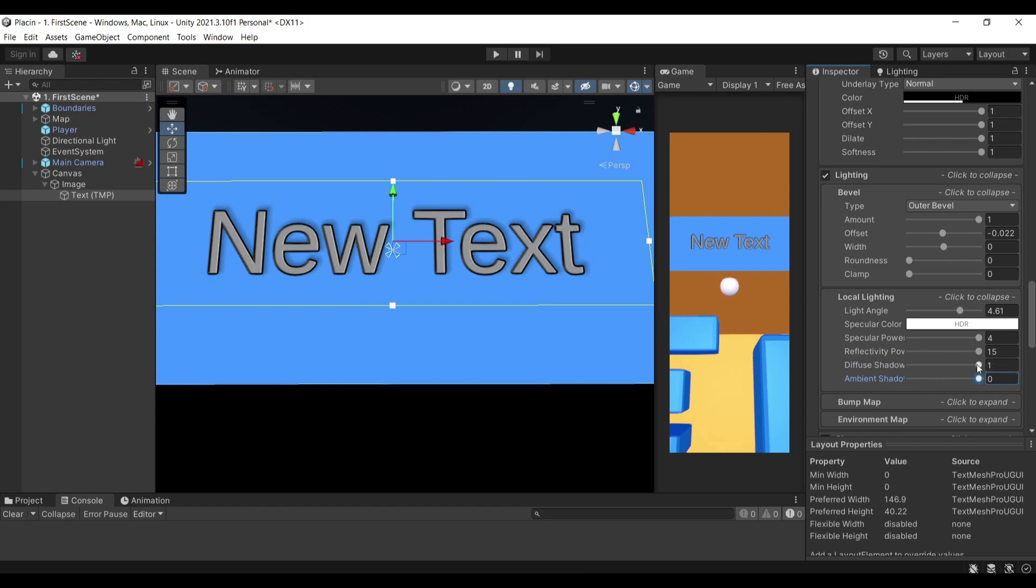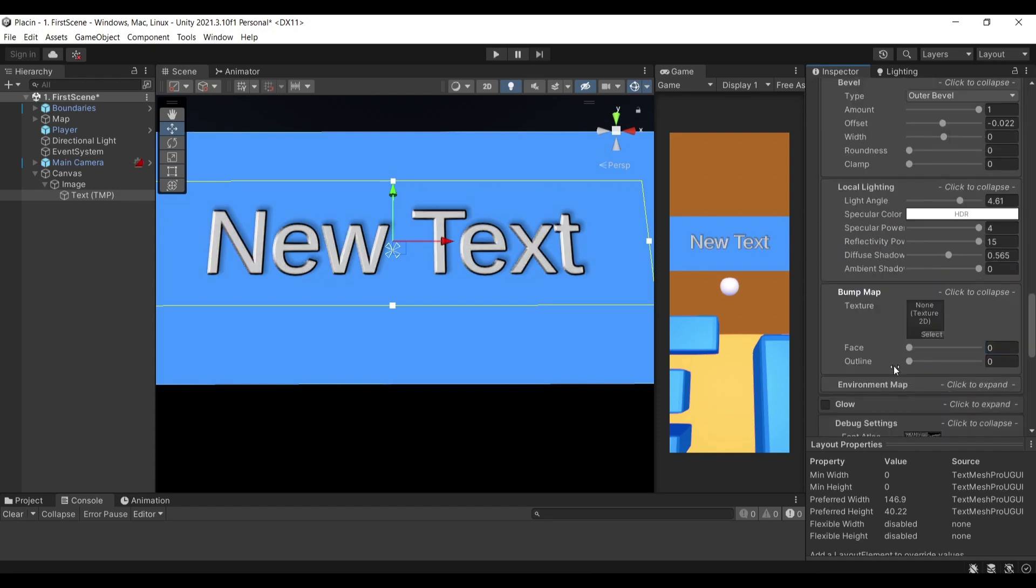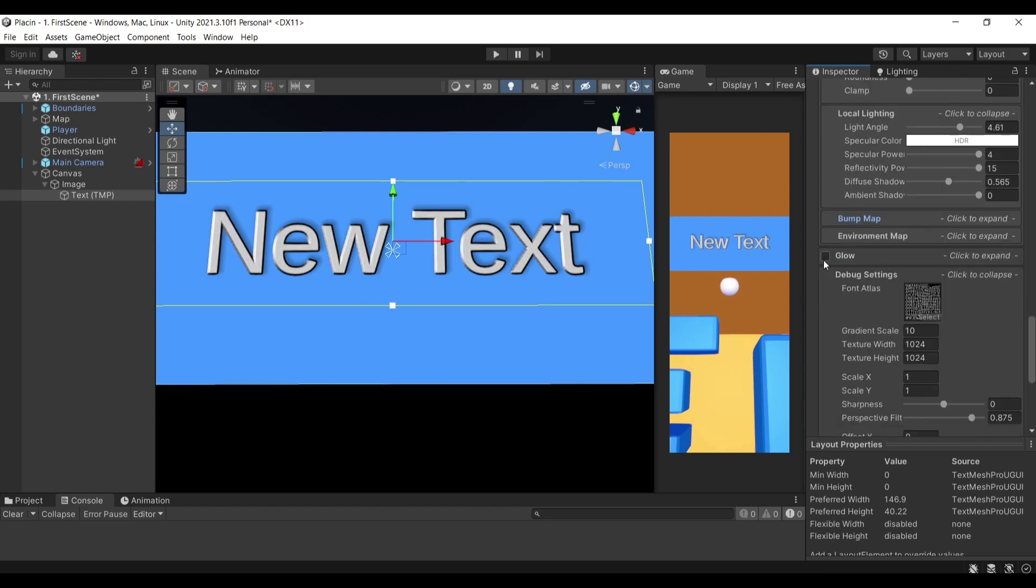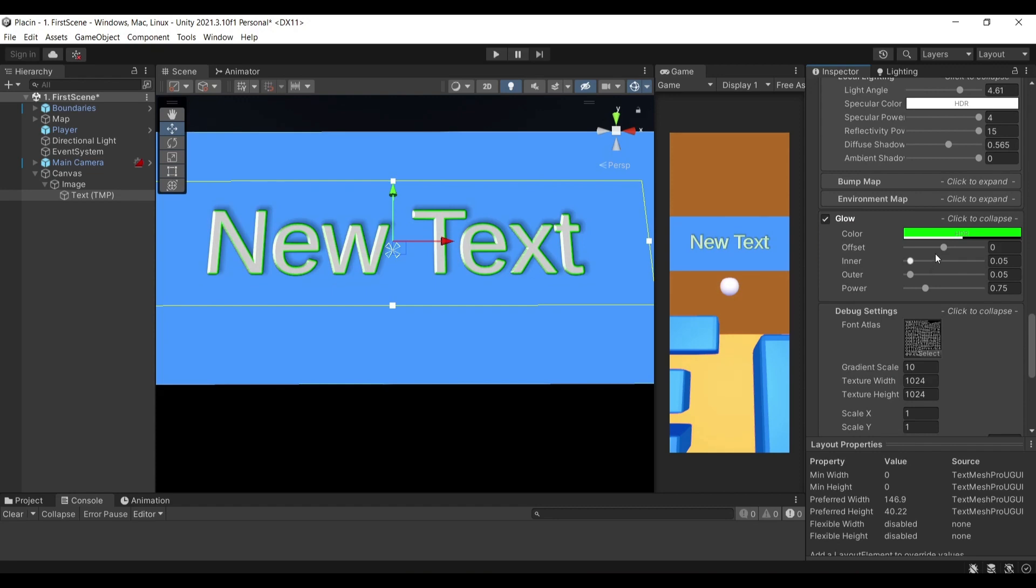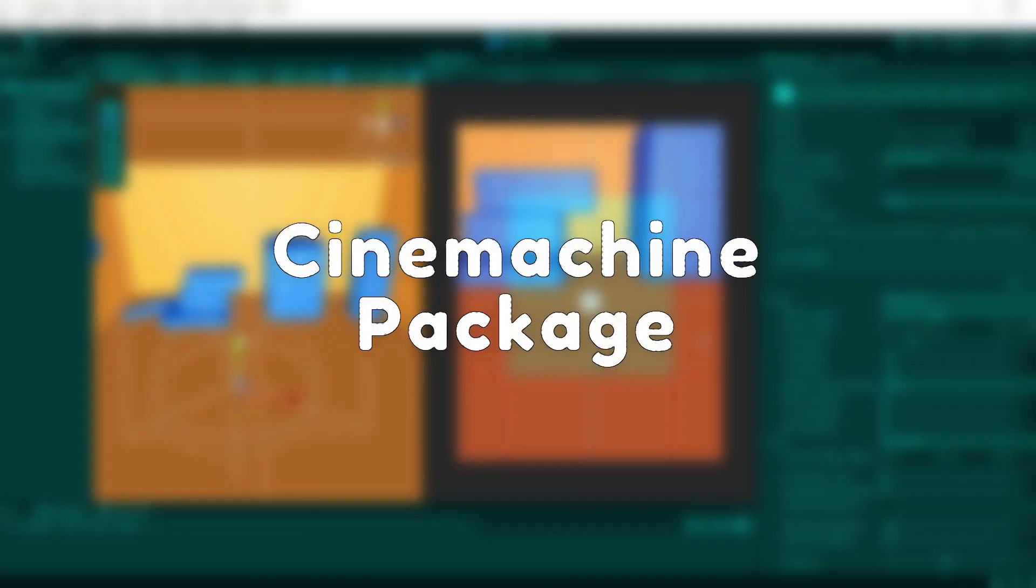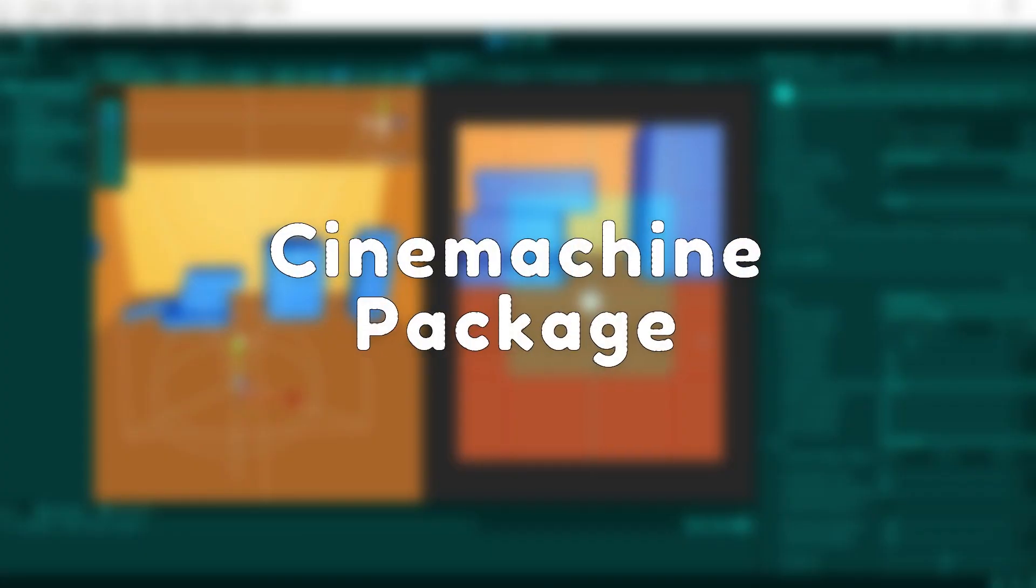In case you didn't know, Text Mesh Pro is available and free for you to use and I highly recommend you to use that instead of the legacy system that Unity used which was text.